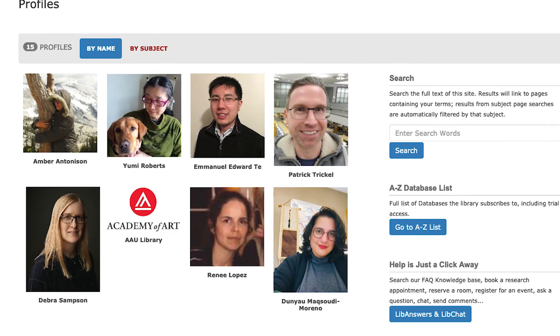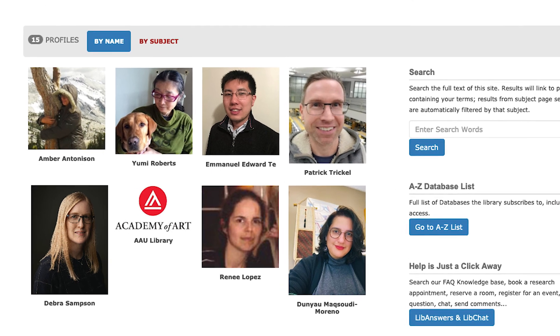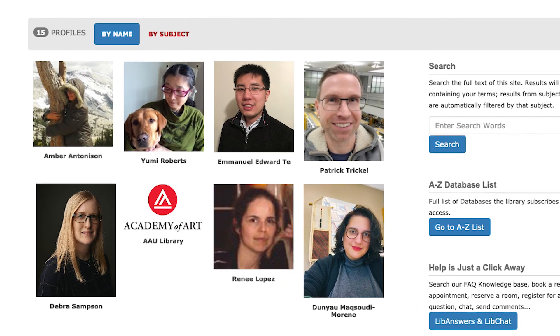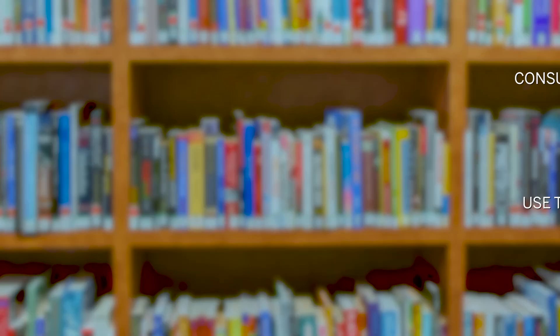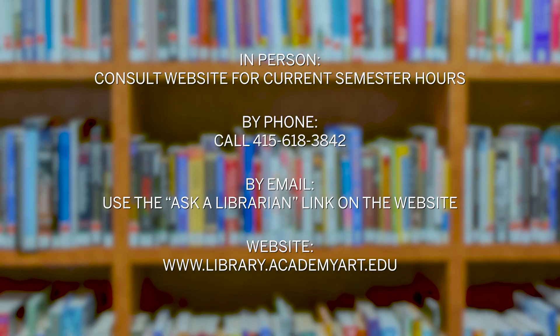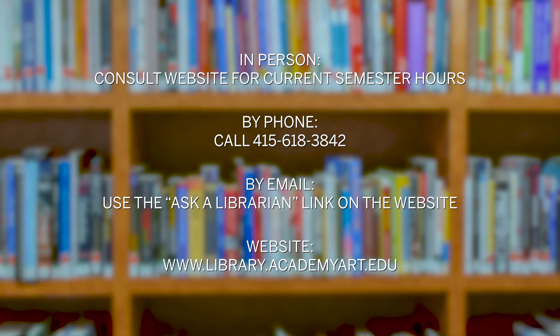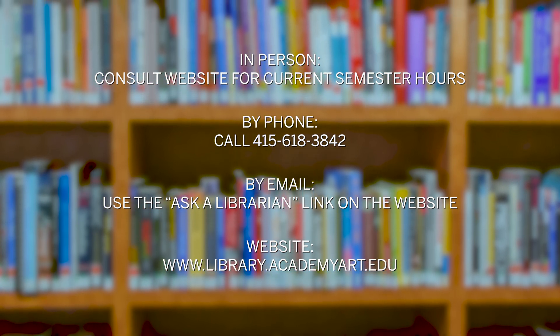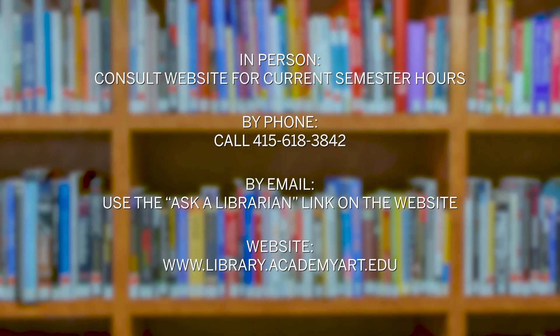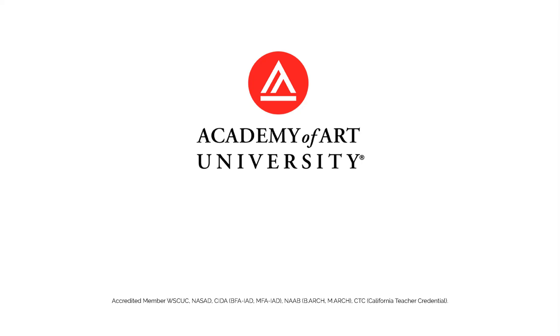Finally, you can always ask a librarian for help in person, on the phone, or by email. We look forward to working with you. Thank you.